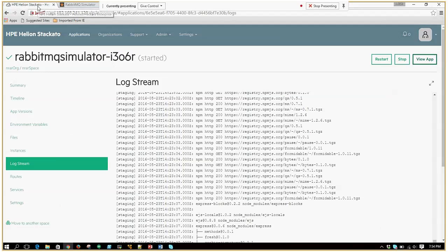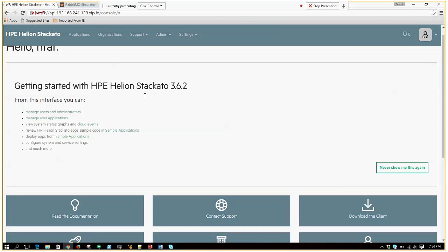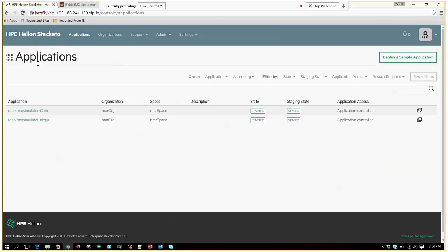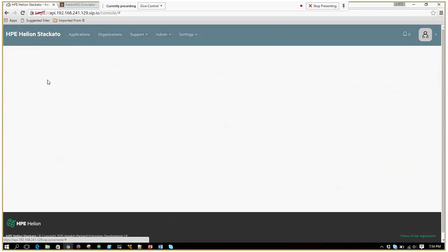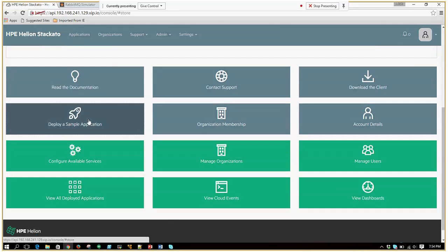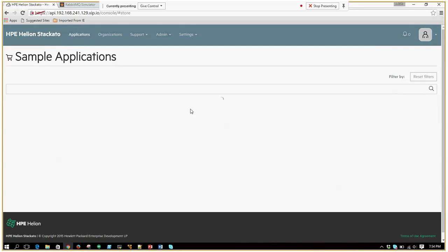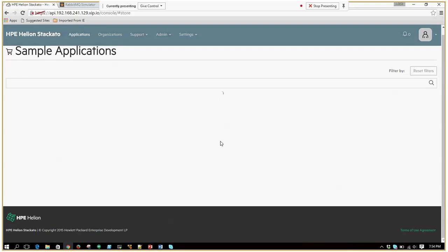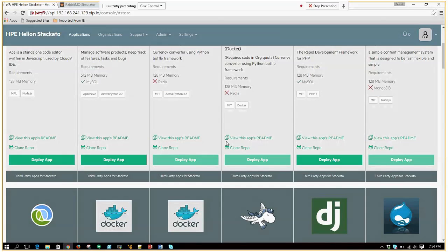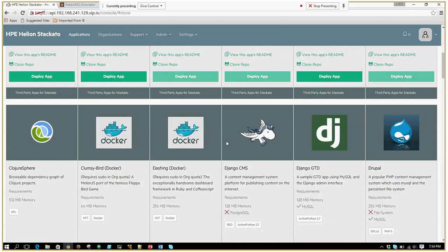This is how a typical workflow goes through Staccato. You can deploy any applications present here provided you have the required services enabled in your platform.